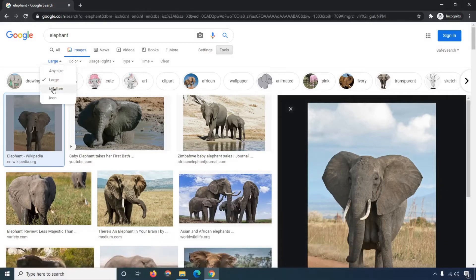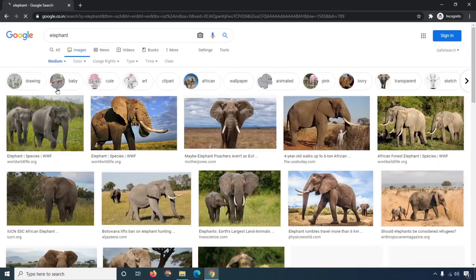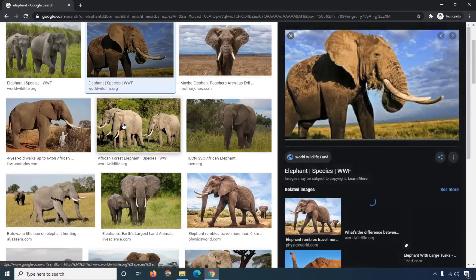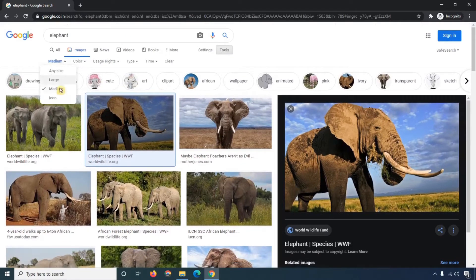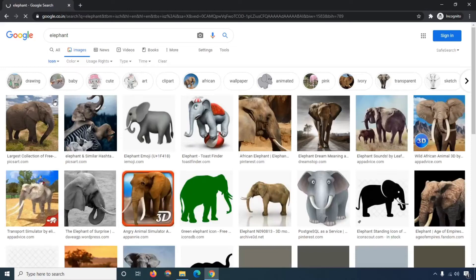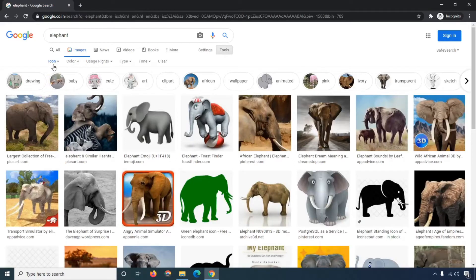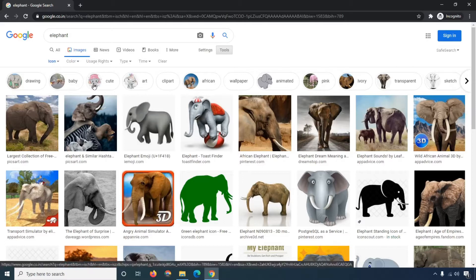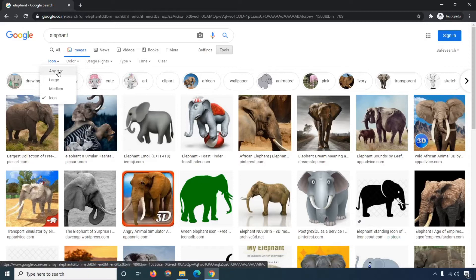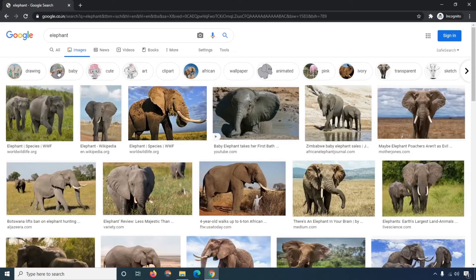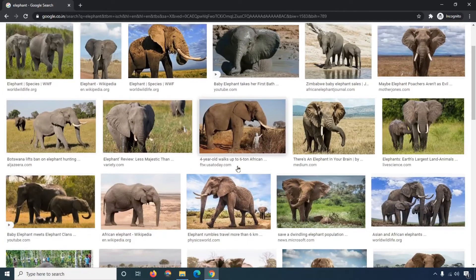Now click on 'Medium' and the images will automatically be filtered as medium size — you can see the height and width are medium. If you are looking for an icon, you can search by 'Icon' type. You can see results like a cute baby elephant icon. This is the first option — searching by specific image size.